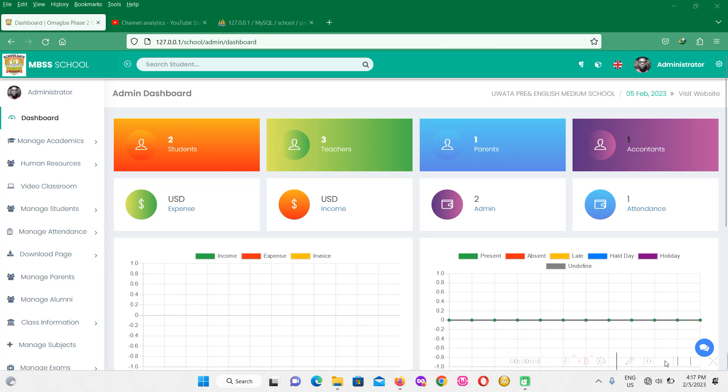Hello, good afternoon. Today I want to discuss a few features from this school software. This is a super school software and it does a lot of features, but I want to quickly discuss a few things about the school software.